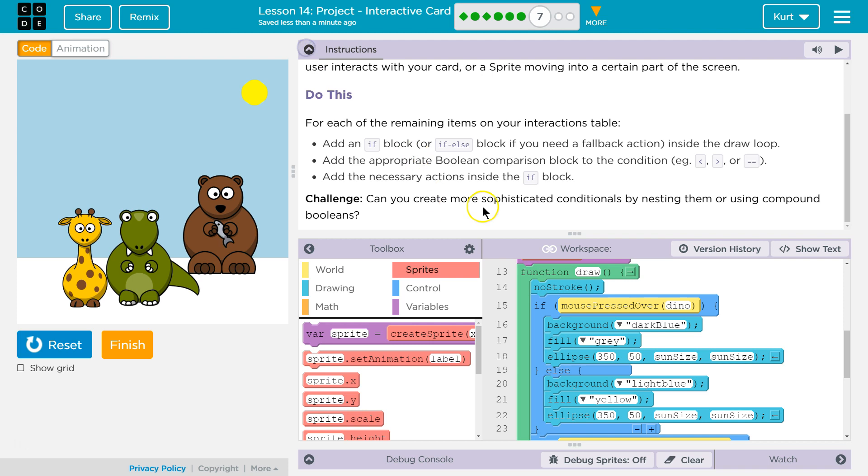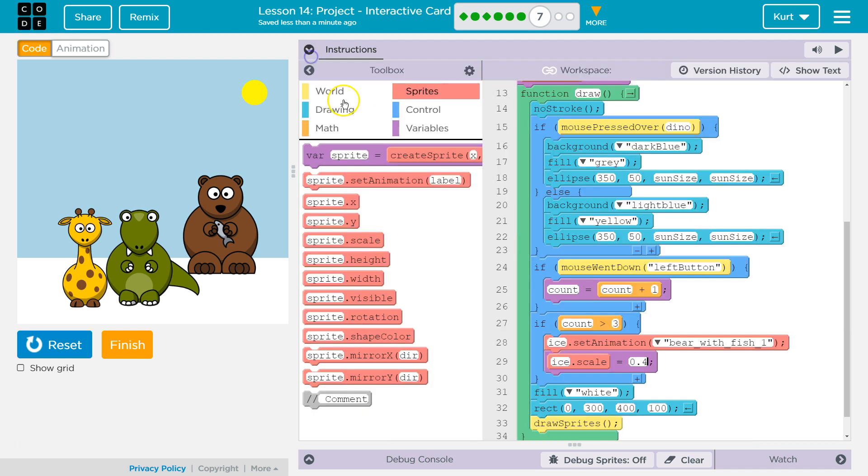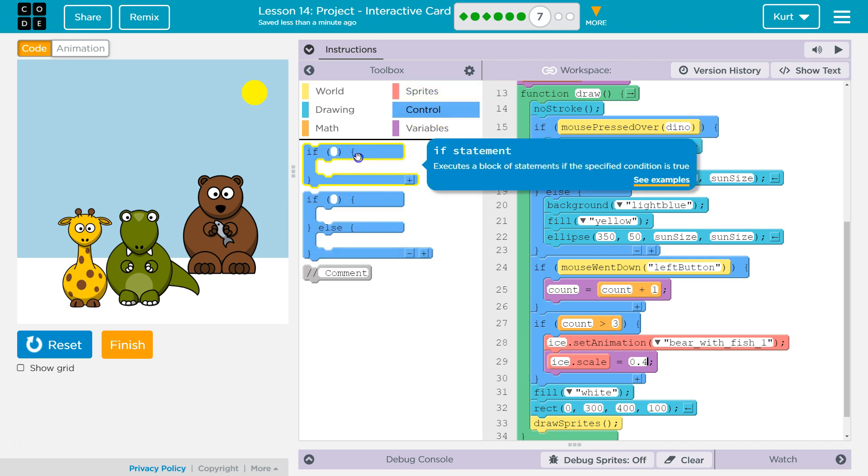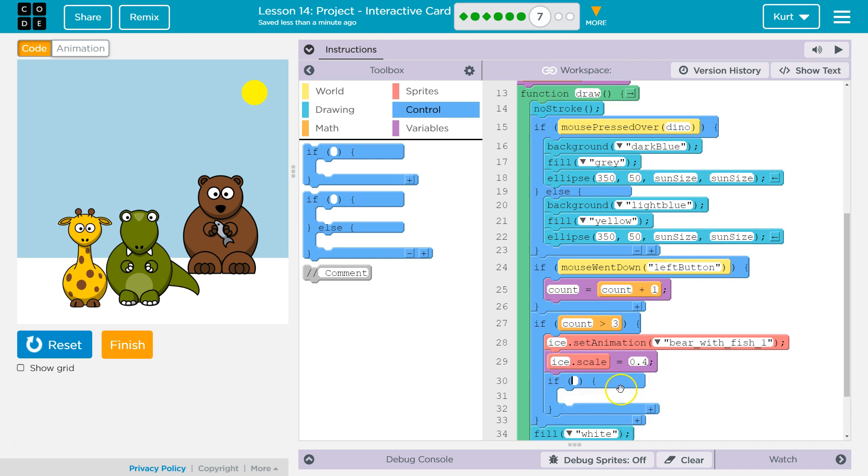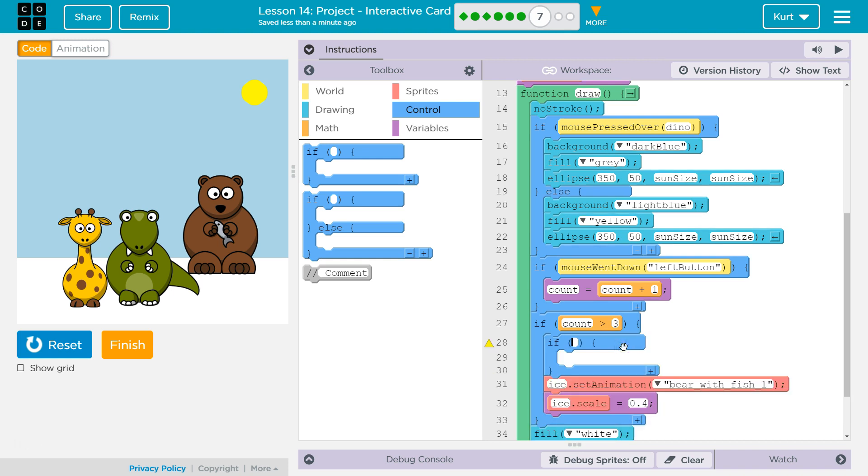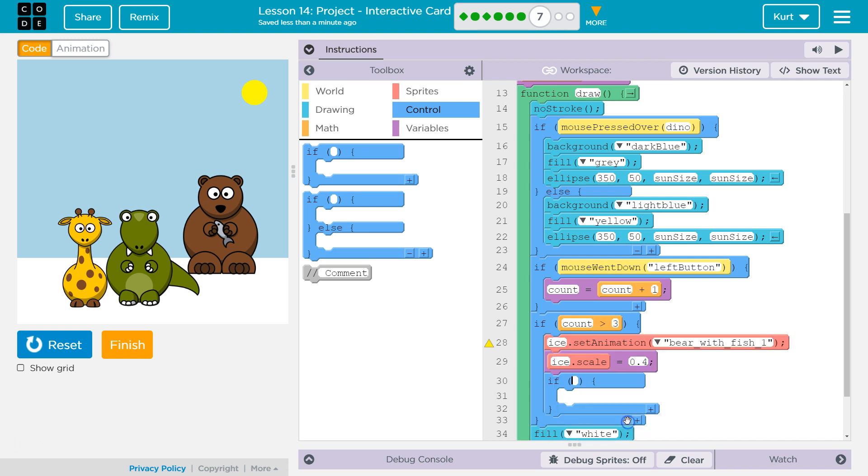What was their challenge? Challenge. Can you create more sophisticated by nesting them? Okay. So, if it's greater than three, then, I'm going to check. Well, if it's greater than three, turn to the bear.